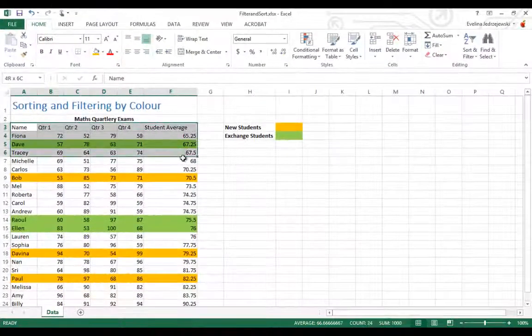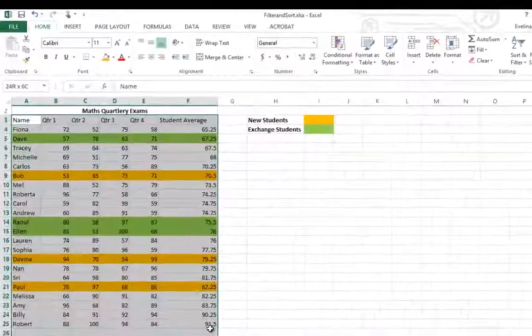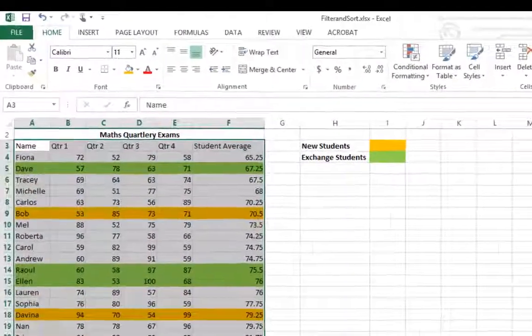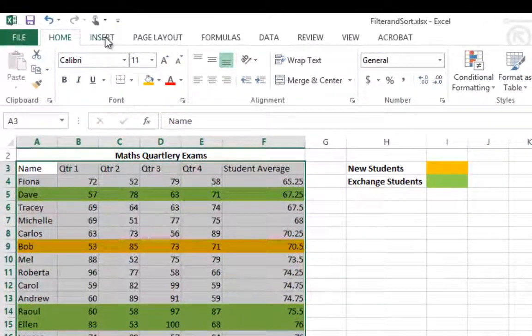Using the insert table function on any of your data is a fantastic idea to identify the table.